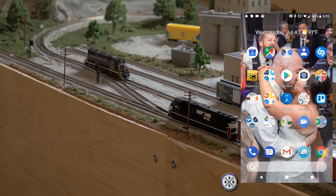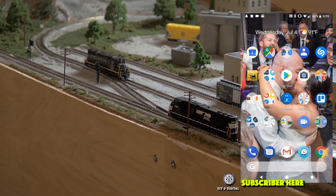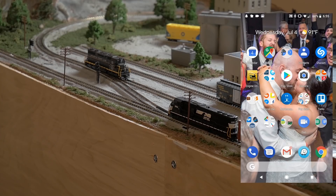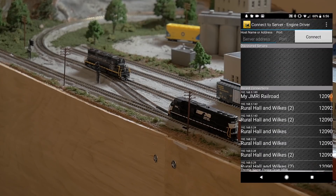As you can see right here, I have my phone with the Engine Driver app open. If you need it, it's available from the Google Play Store — just search 'Engine Driver app.' There is a similar app for iOS; I can't remember what it's called right off the bat, but I will put that in the description below.